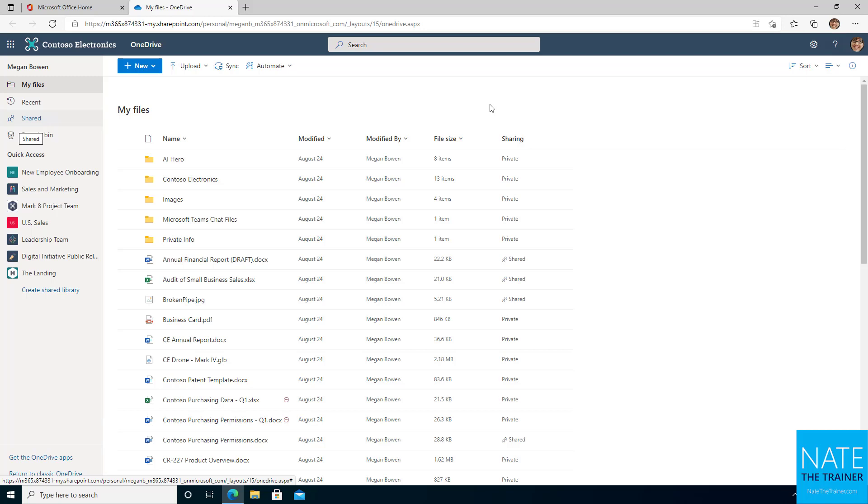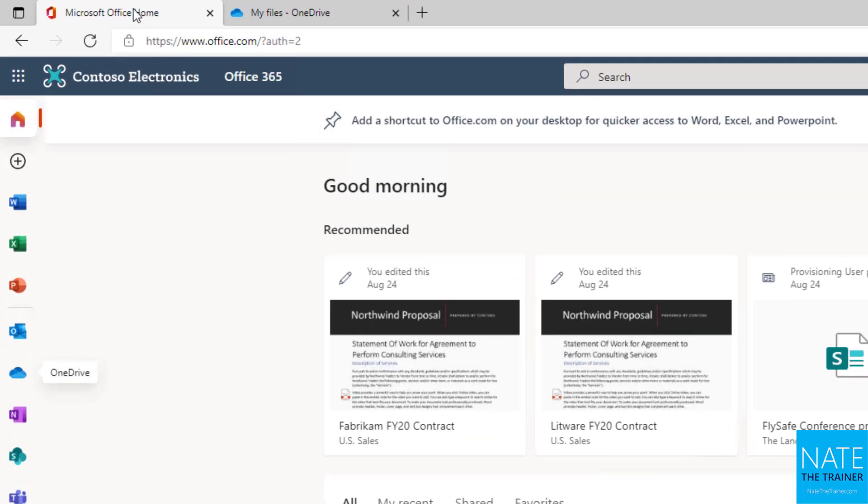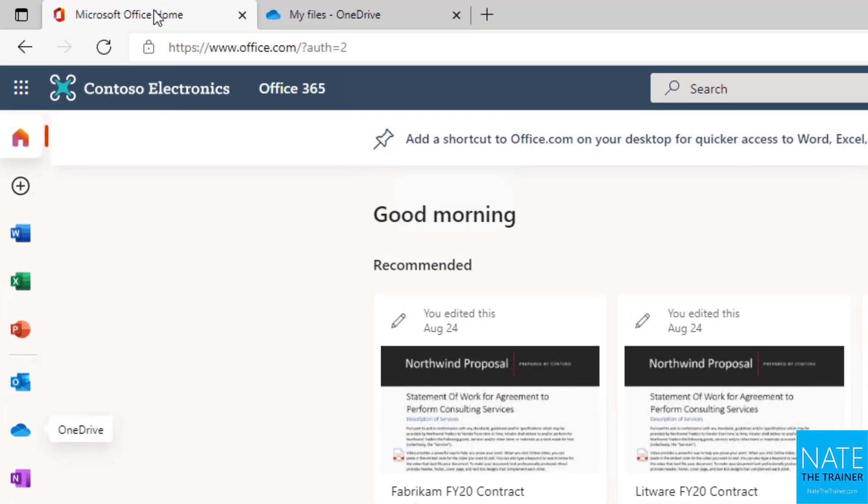OneDrive for Business is a web-based application you can use to store files of your own or files you'd like to share with other people. To get to OneDrive for Business, I like to start on Office.com. Office.com is just an easy-to-remember address that gives you easy access to lots of apps, not just OneDrive, in Microsoft 365.